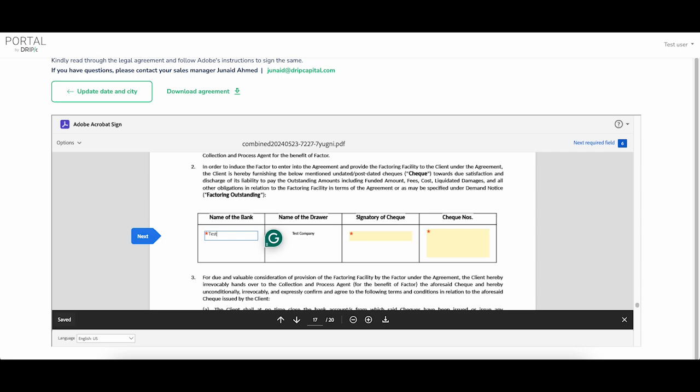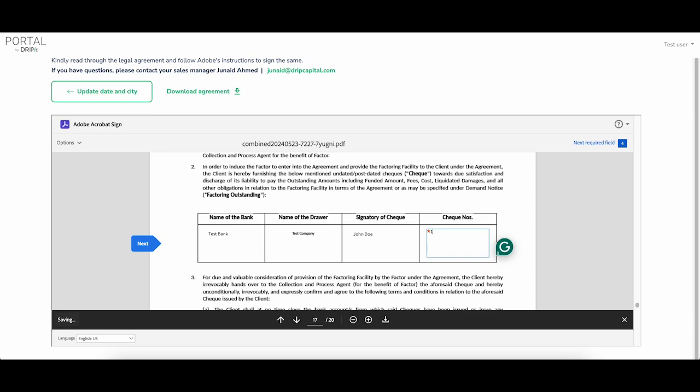For undated checks, please add the name of the bank, the signatory of the check, and the check numbers that you will be sending to Drip's Mumbai office. Please use a comma to separate the check numbers.